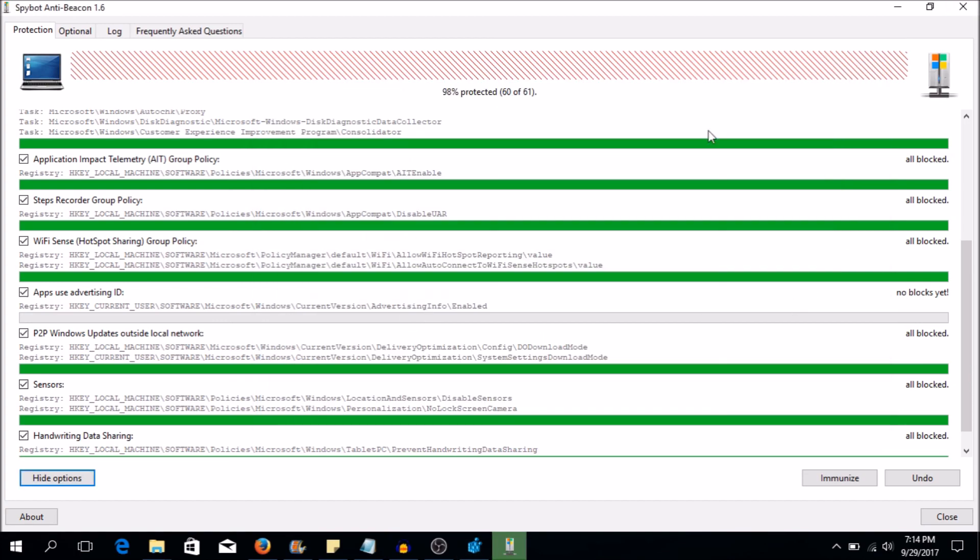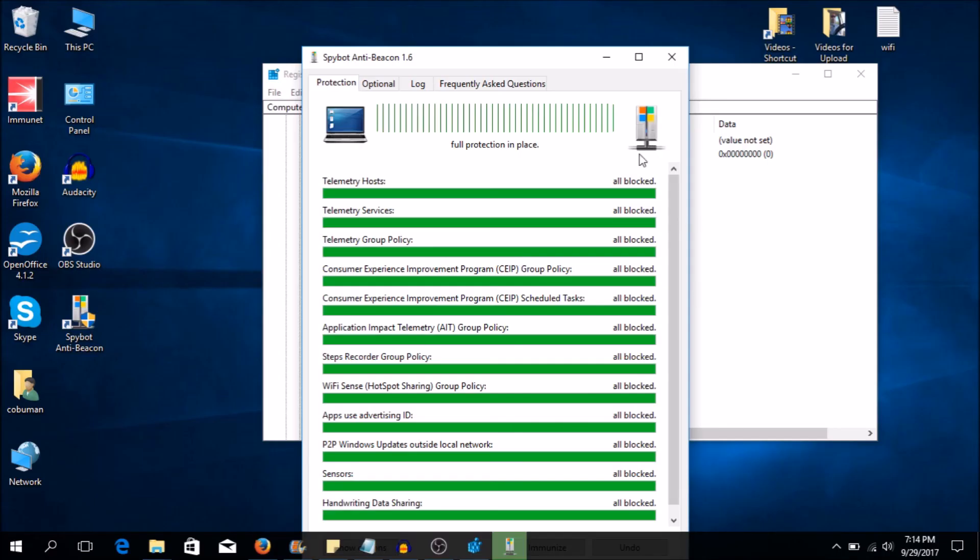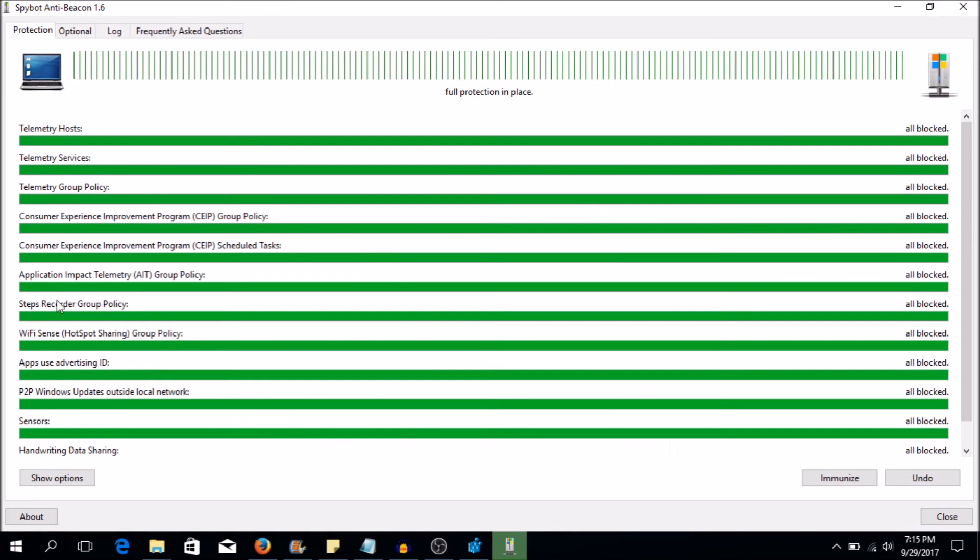And let's go back in. It's going to turn green. This is going to turn green again once I open it. And there you have it. See, apps that use advertising IDs, it's all blocked. It's all good. There you have it guys.